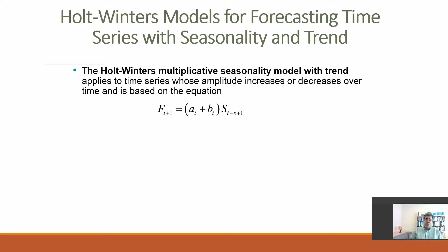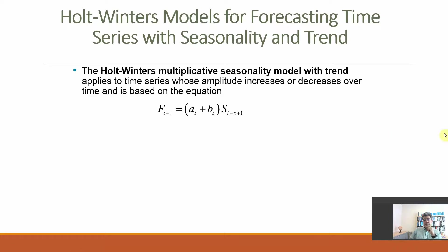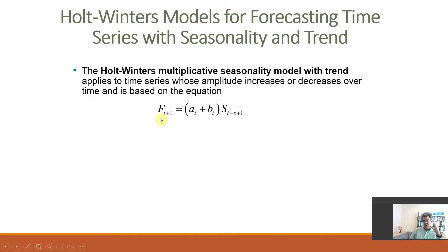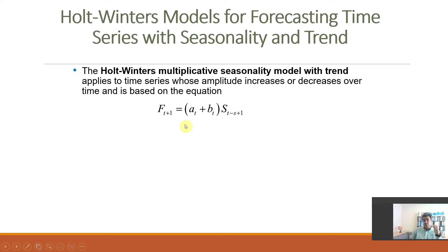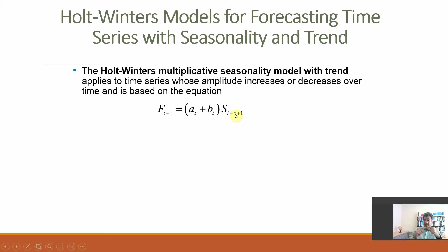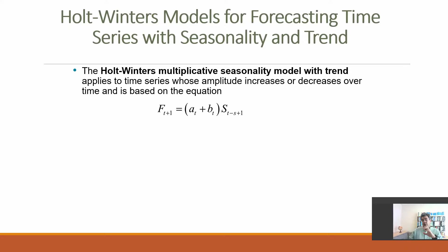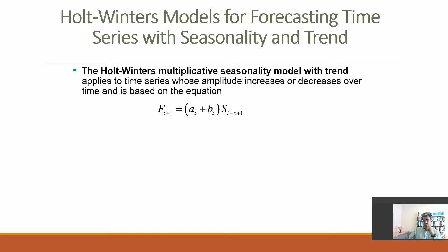So, when do we use it? This model applies to time series whose amplitude increases or decreases over time, and is based on the equation A plus B times seasonality from the previous year. So, if I have annual data from January to December, and I want to forecast January, FT plus 1, where December is the last actual data that we have. A for December plus B for December times ST minus S, so ST minus S means previous December plus 1, previous January. So, forecast in January, A plus B of December, times seasonality from previous January.